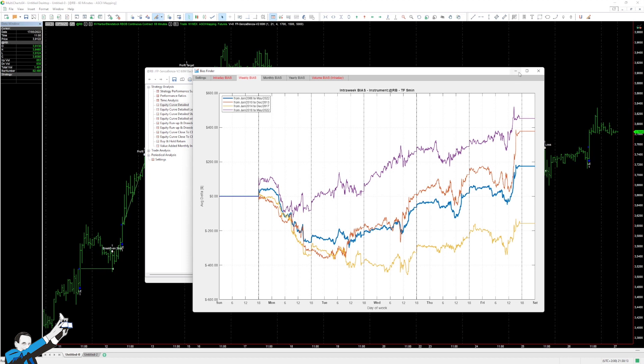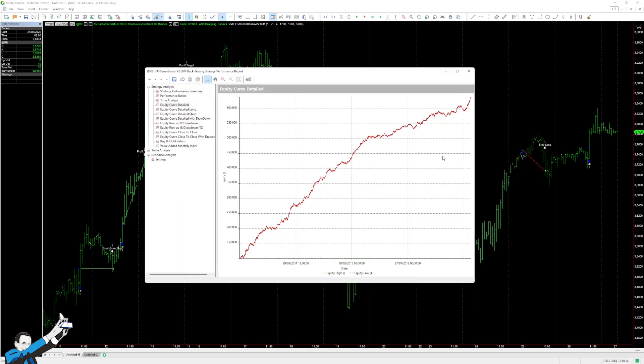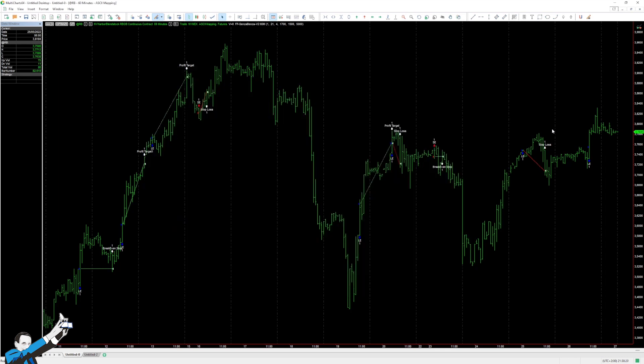So this is the equity line we get from the system. It is certainly interesting, and will allow for other studies to be done as well.